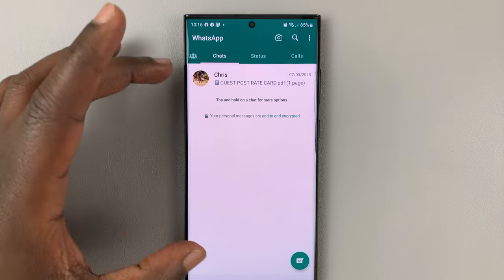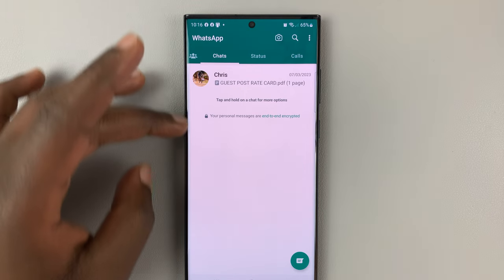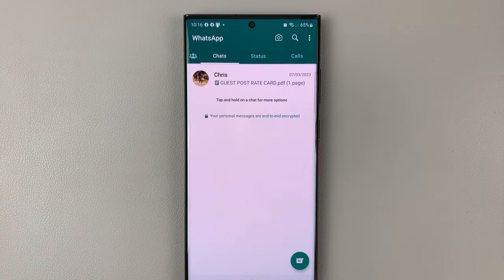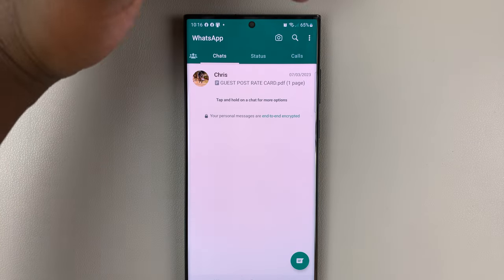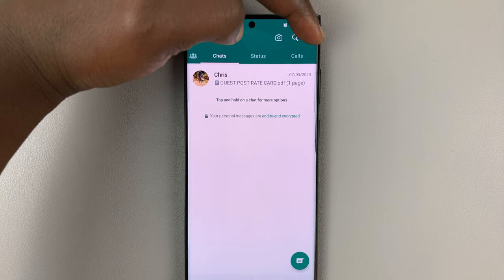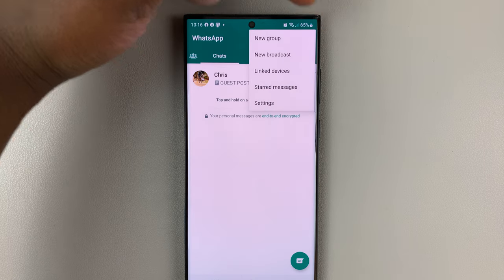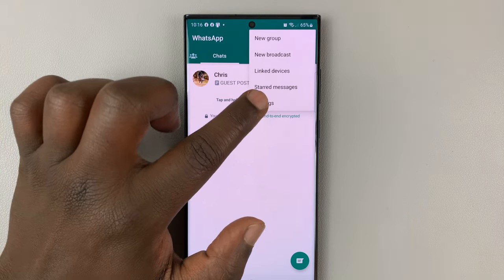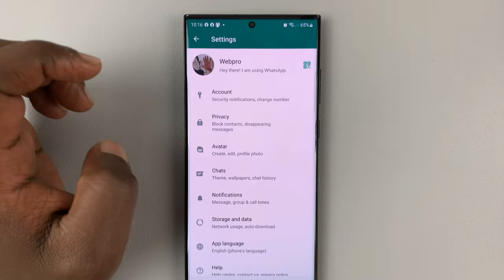You'll have your list of chats here. To get into settings, tap on the three dots in the top right corner, and then select settings.